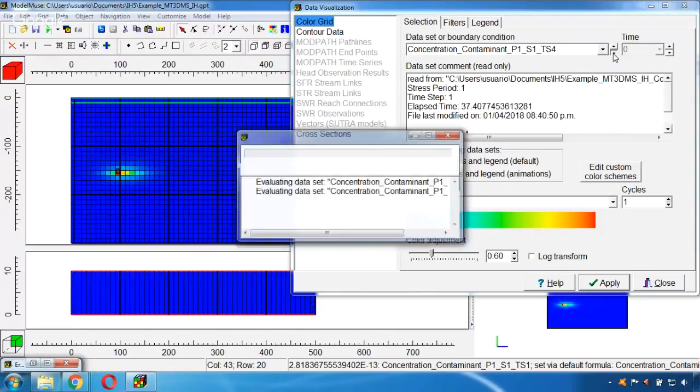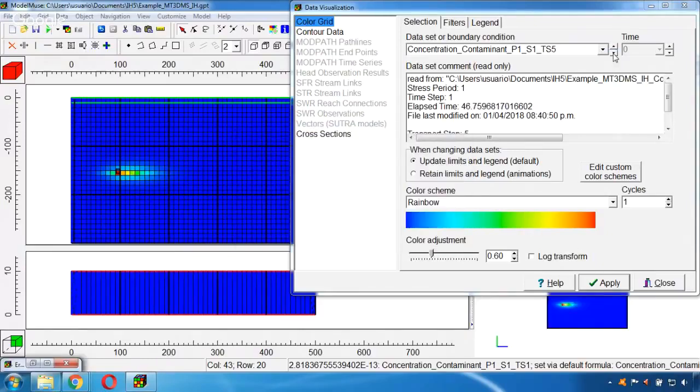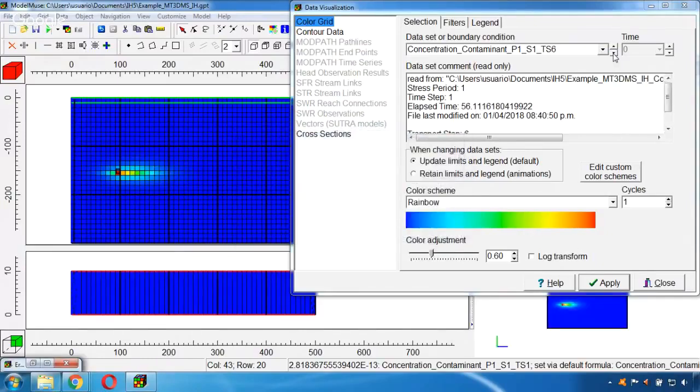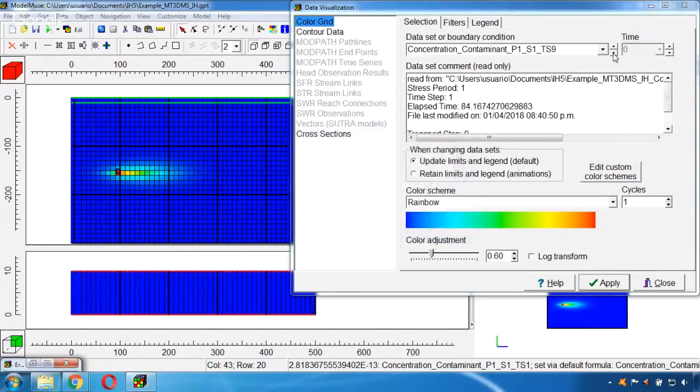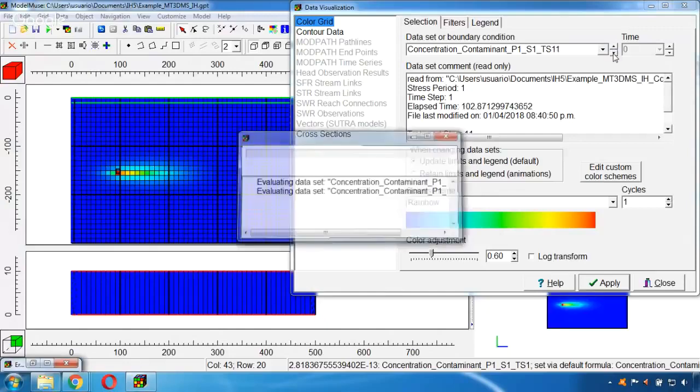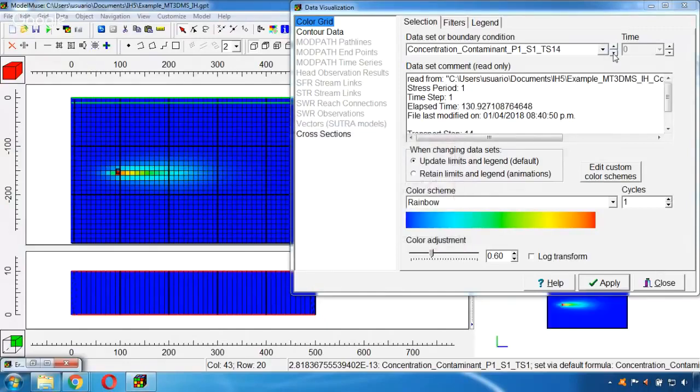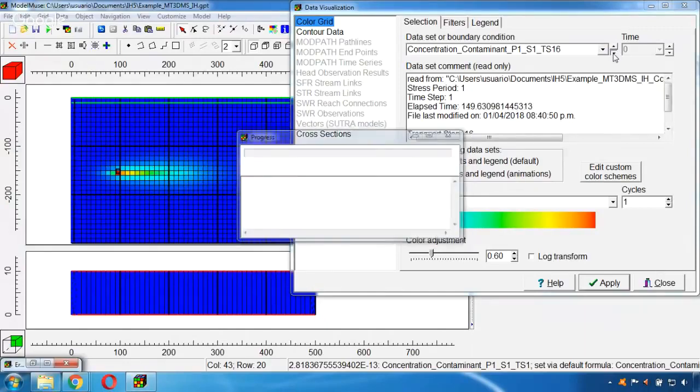And if we play with these arrows we will be changing to the second time step, third time step, and so on and see how this contaminant plume is changing over time.